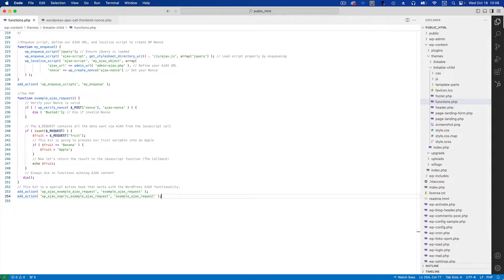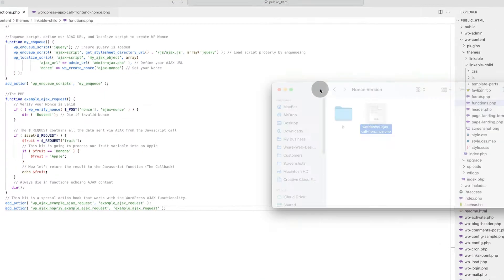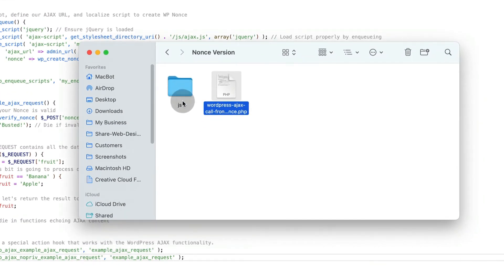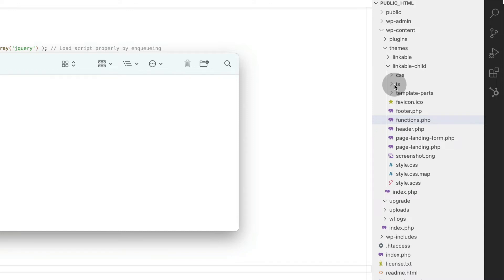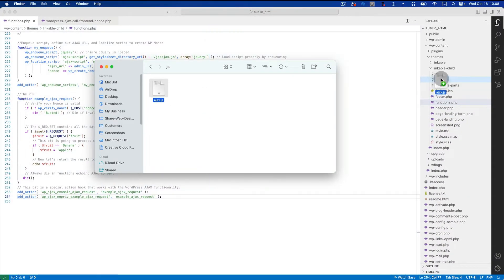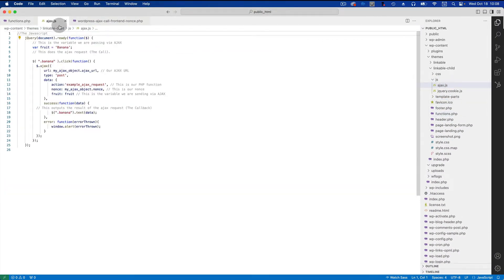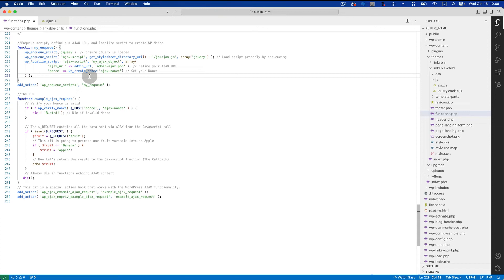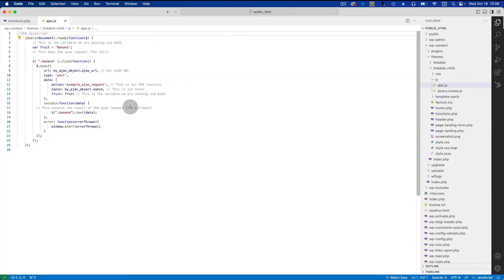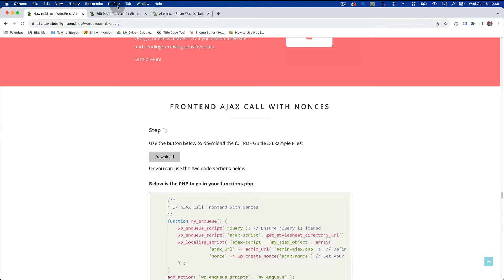Go back to the folder and click on the JS folder. I already have a JS folder because I have another JavaScript file in my child theme, so you can just drag that file right into there. Make sure it's saved.